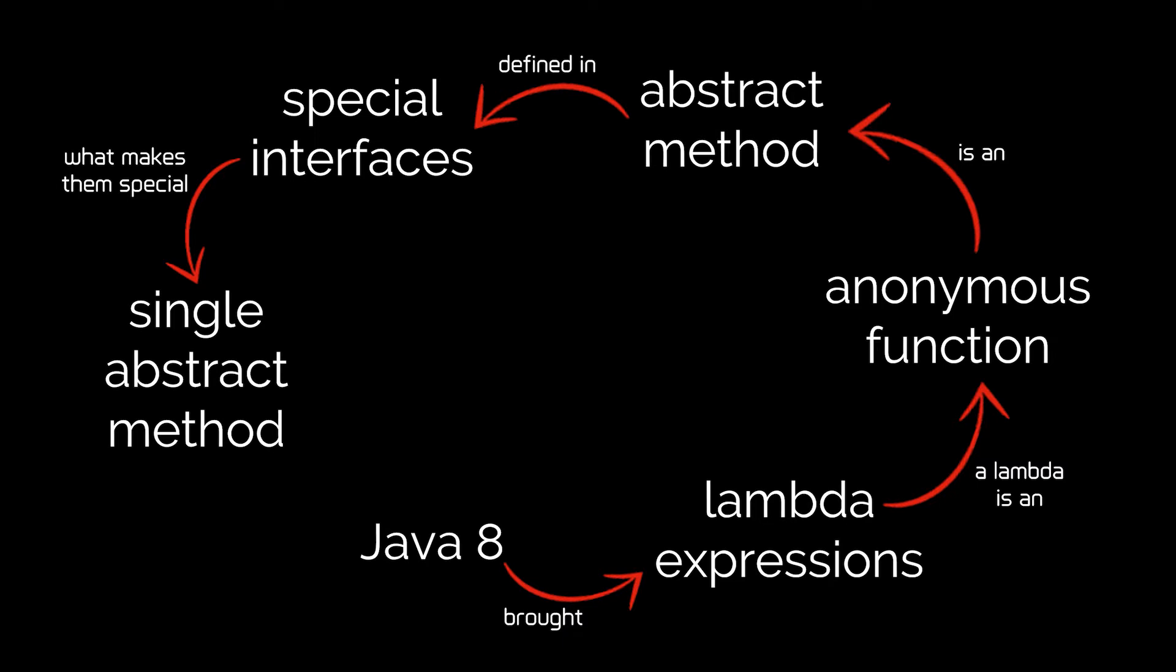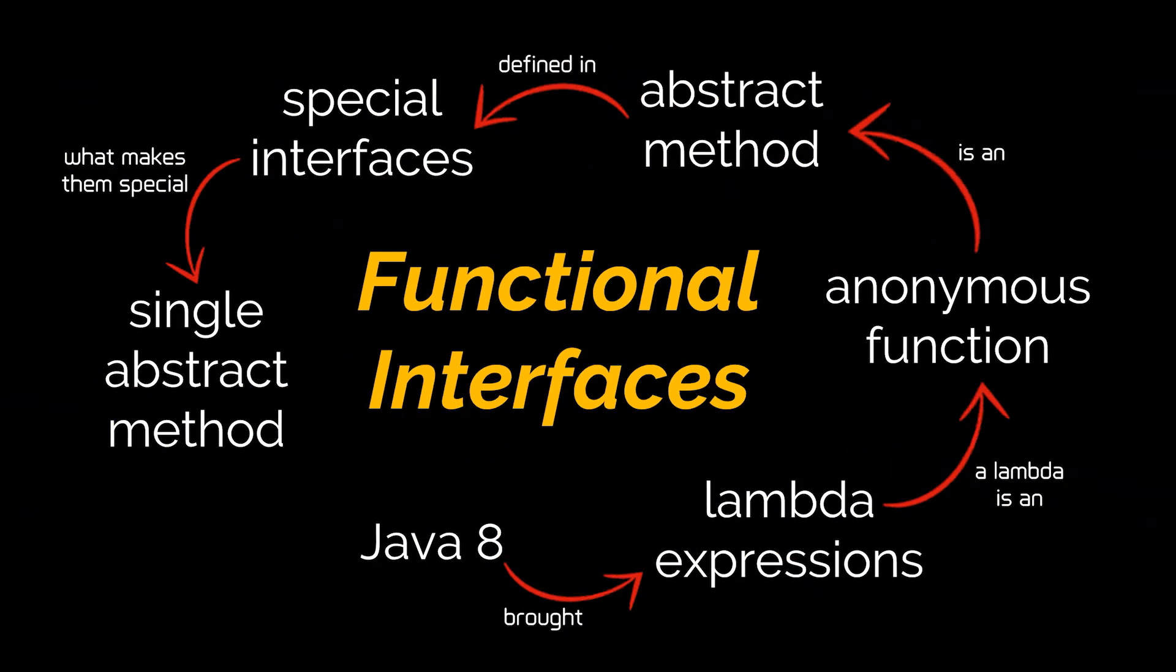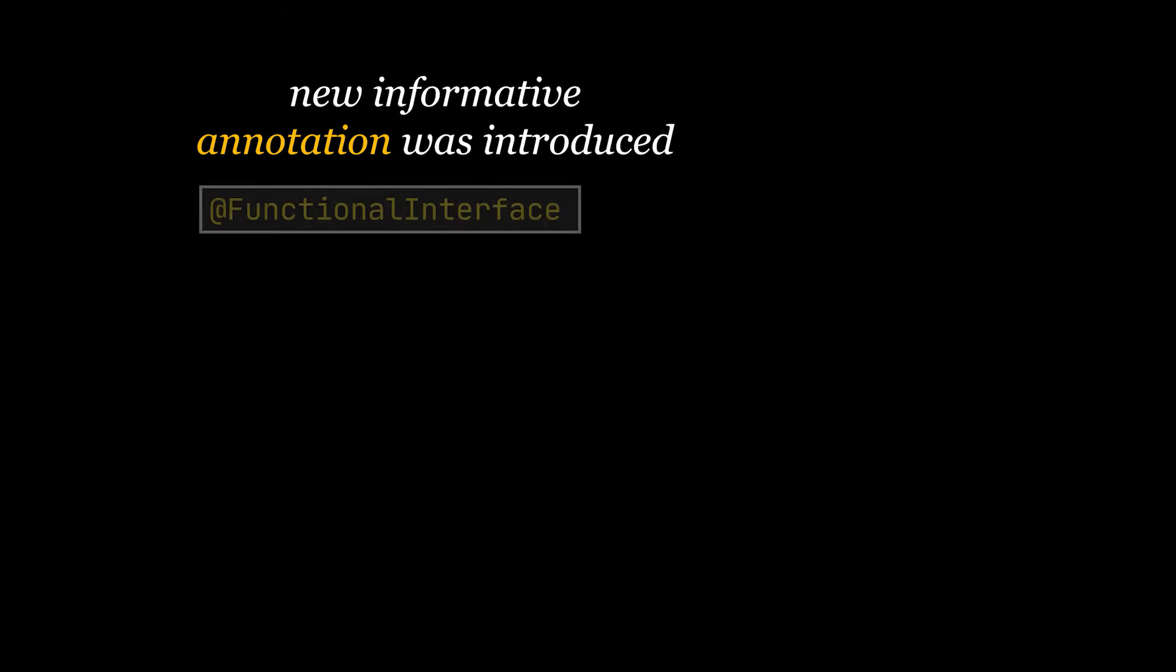Since Java 8, every interface with one abstract method is called a functional interface. In this video we are going to dive into the most important functional interfaces provided by Java while trying to come up with multiple examples for each of them.